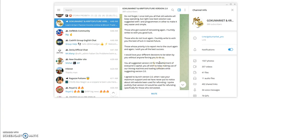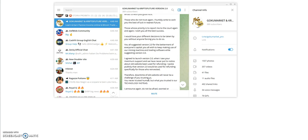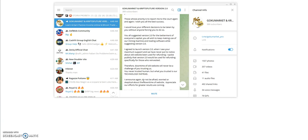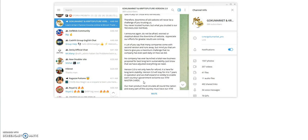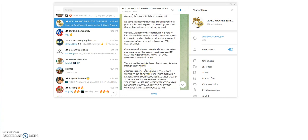You all suggested version 2.0 for the betterment of everyone's capital. Did we say that? Who suggested that? No one suggested version 2.0, he did. I agreed to launch version 2.0 when I saw your maximum support. I spoke publicly that version 2.0 would be used for refunding specifically for those who reinvested. Version 2.0 is not only here for refund, it's here for long-term stability. Version 2.0 will stay for four to seven years in operation. We shall expand so widely to enable each country's government to welcome our ATM mastercards. I forgot they were still doing the mastercard thing back then on the old platform.